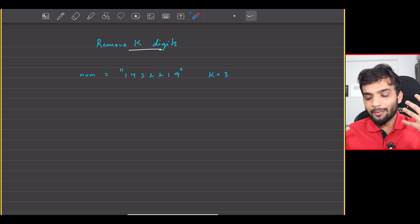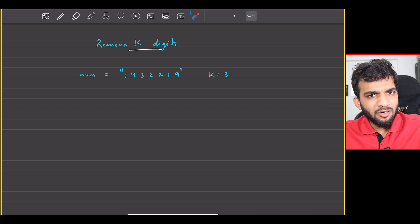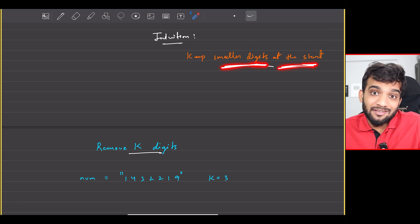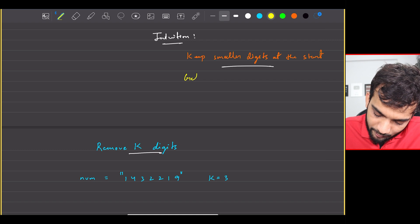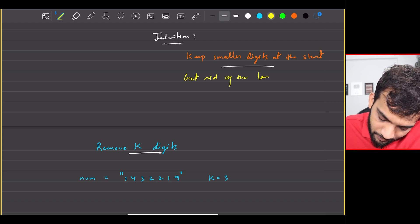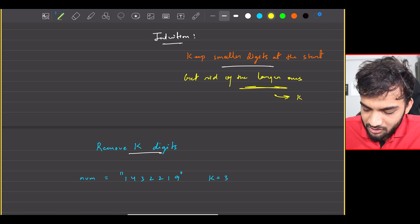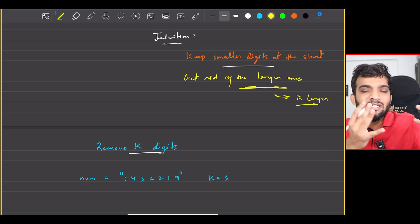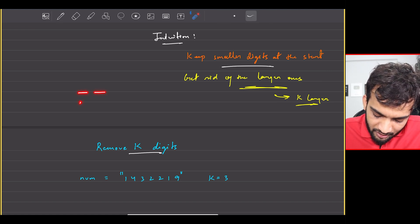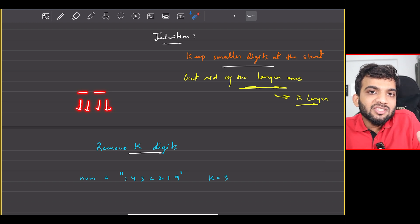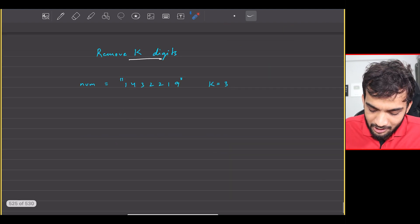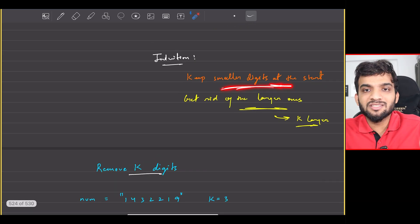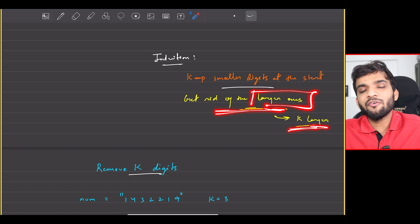How do I solve this? My intuition is: I'm looking for the smallest number, so if I can keep the smaller digits at the start and get rid of the larger ones — and since I'm only allowed to get rid of k larger ones, I'll get rid of the k largest ones from the start. This is a greedy approach. I'll try to make sure the initial digits are as small as possible, because if I keep a 4 at the start the number will never be small, but if I keep a 1 at the start it will be smaller.